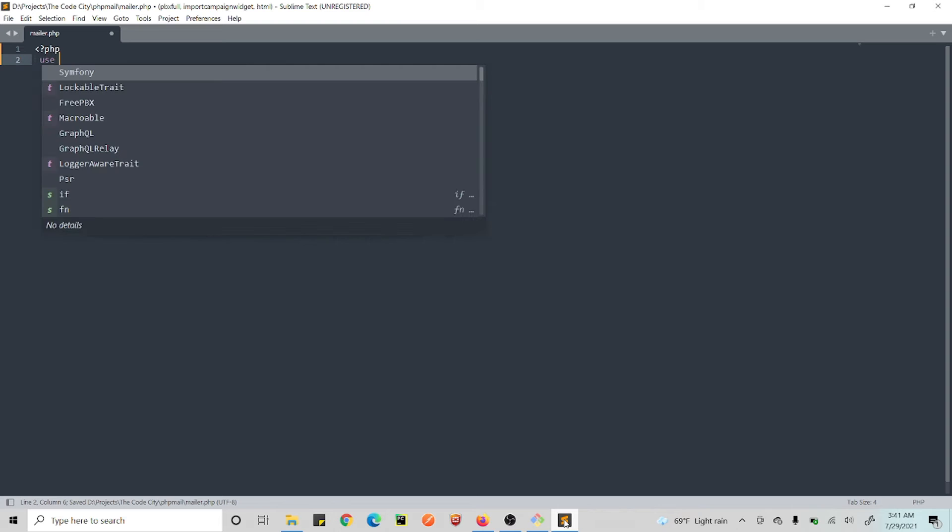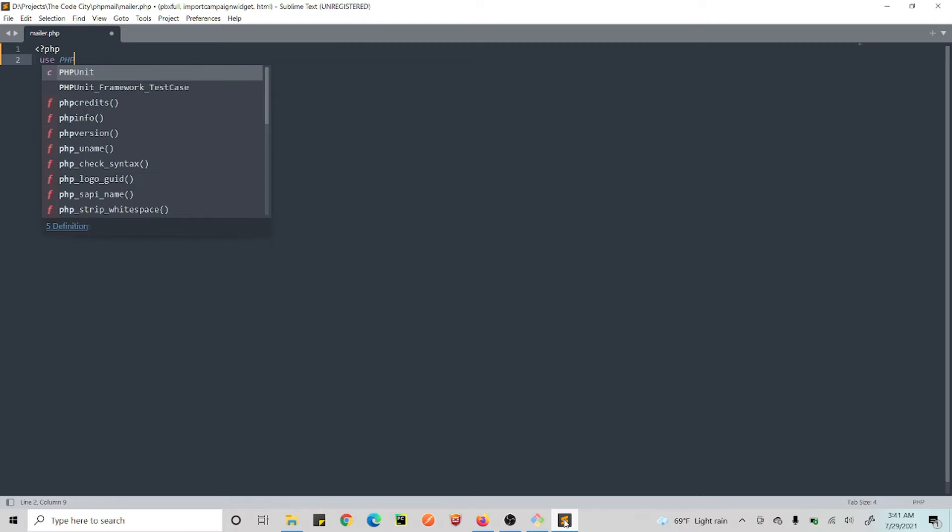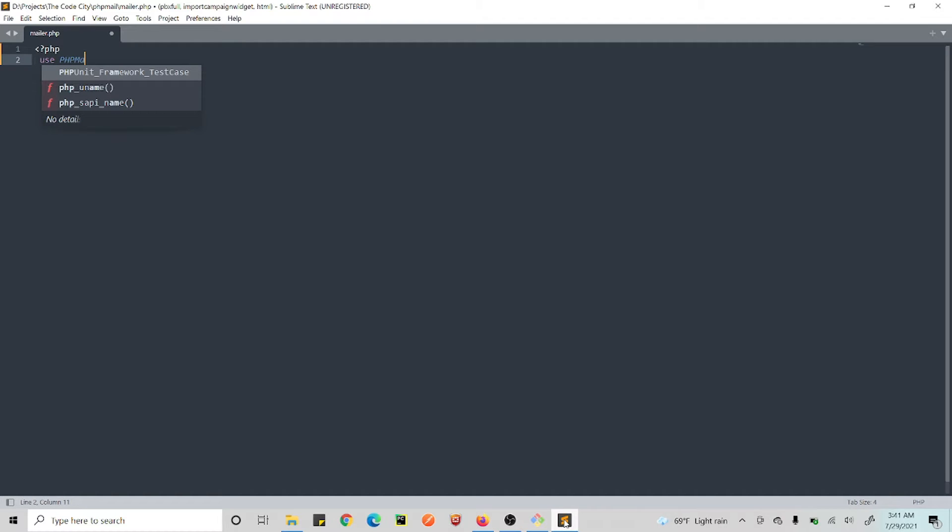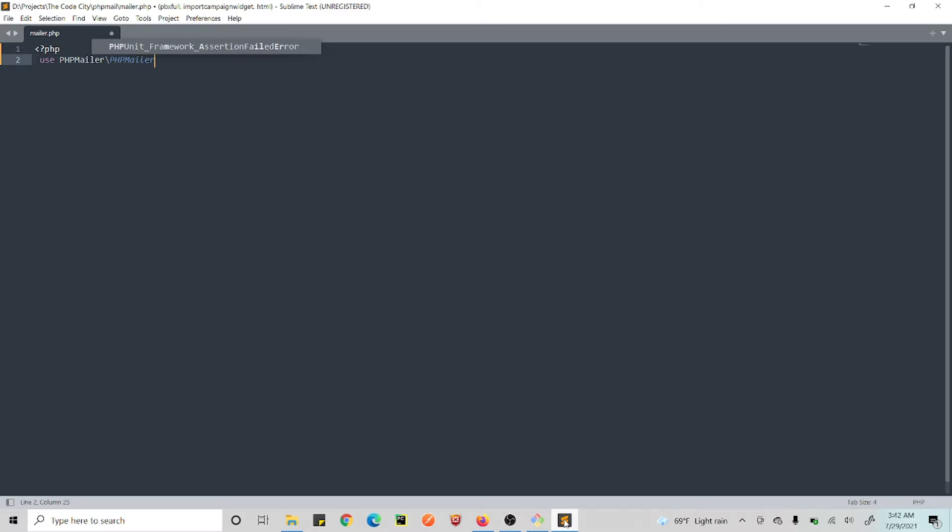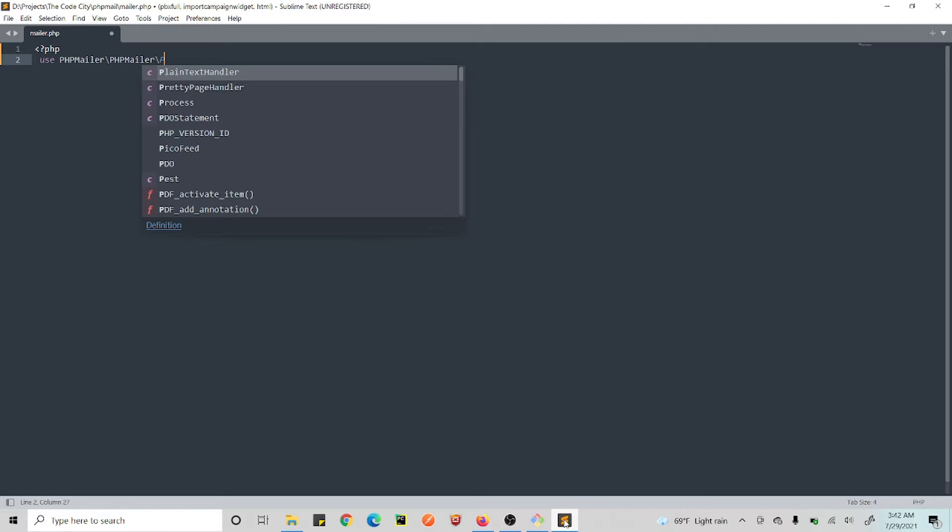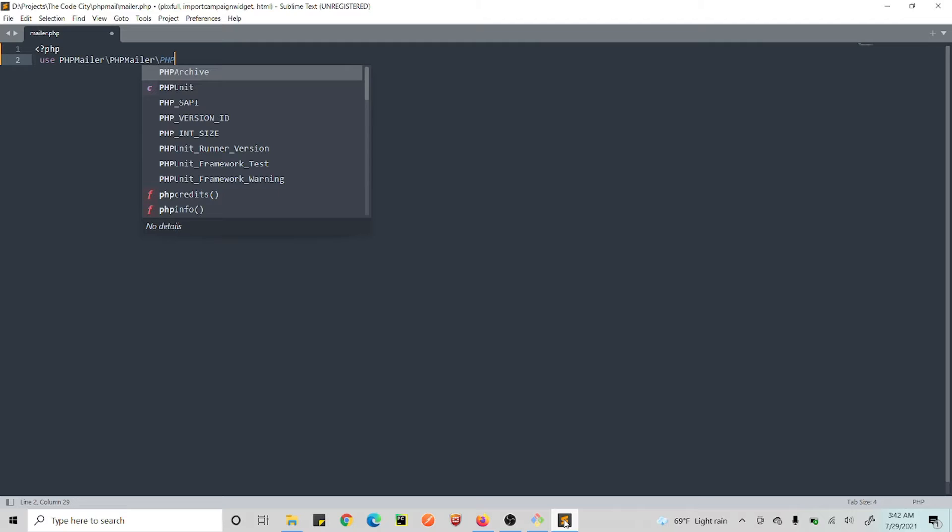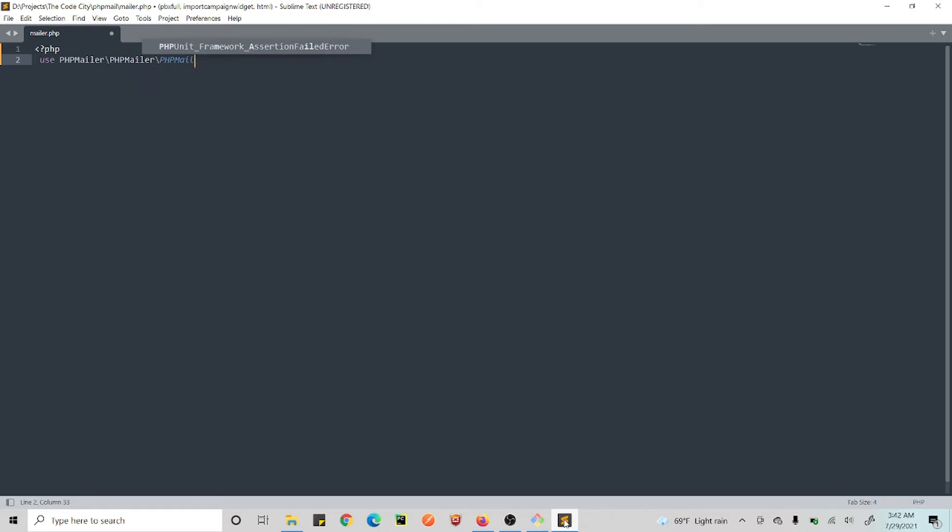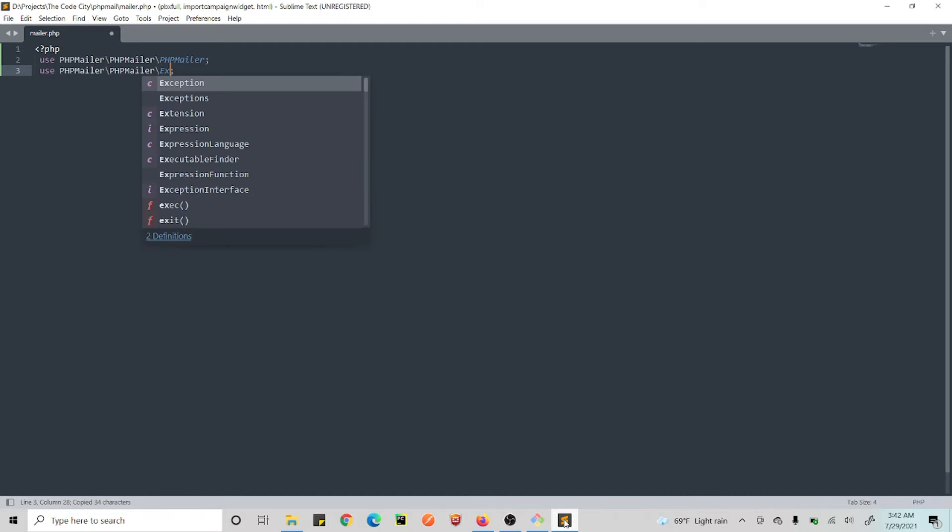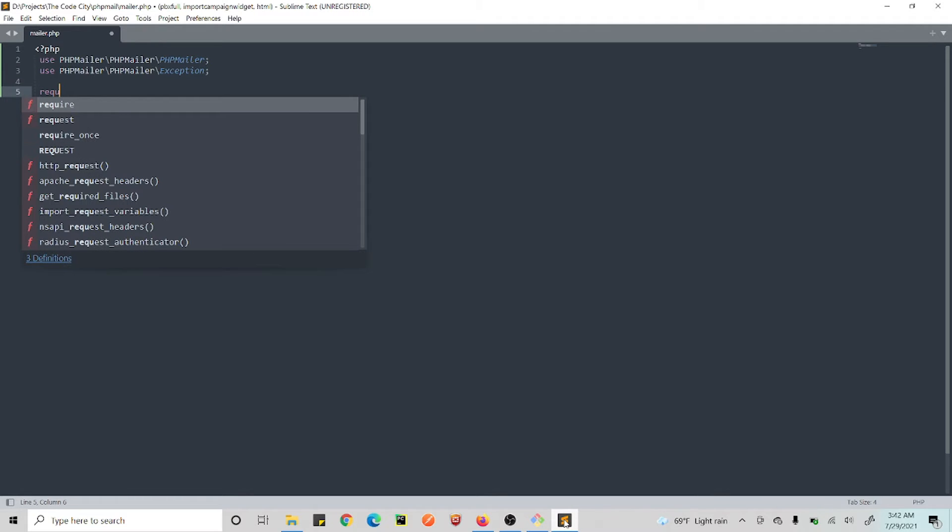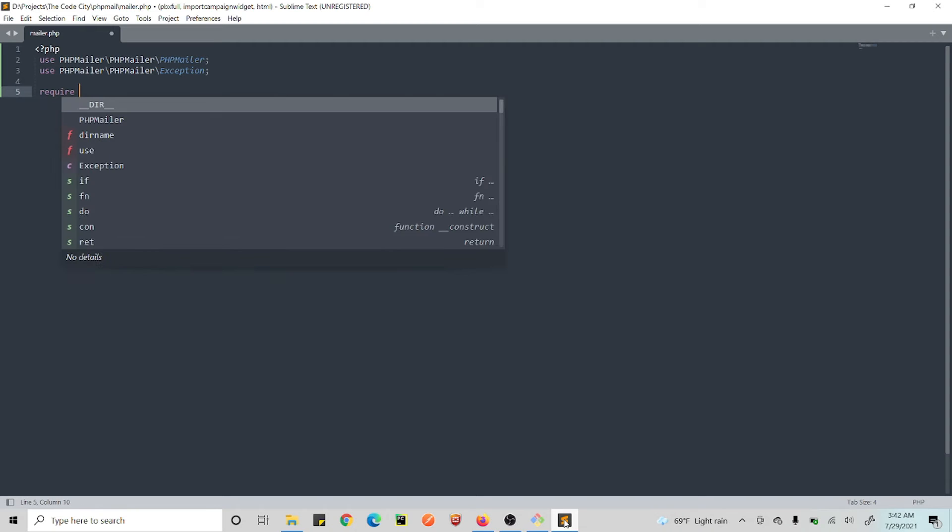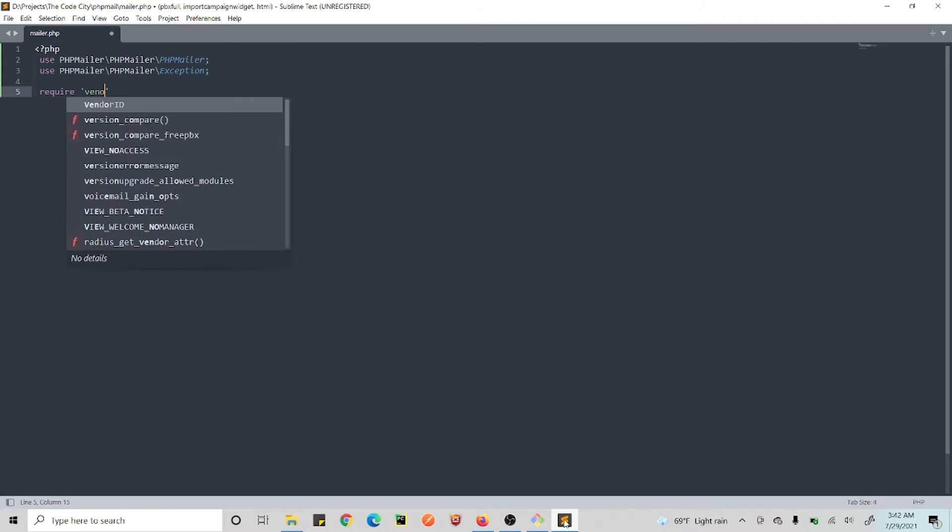So we will use, first of all, we need to use PHPMailer. Okay, so we need this, and we need an exception in case there's an error.